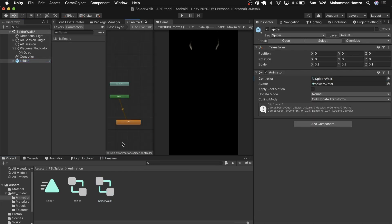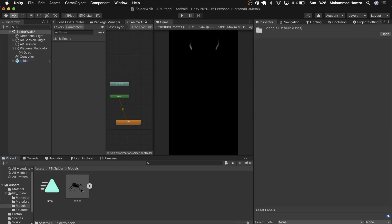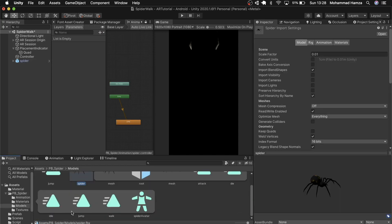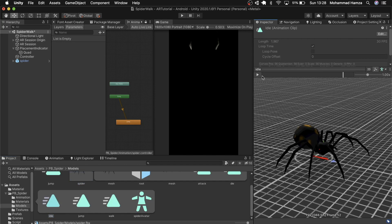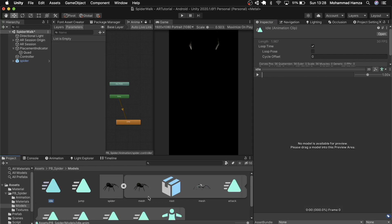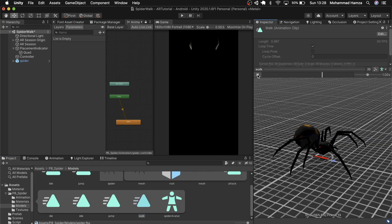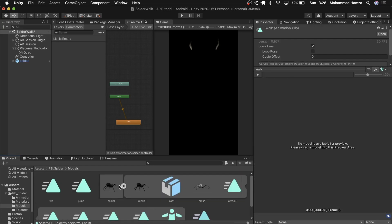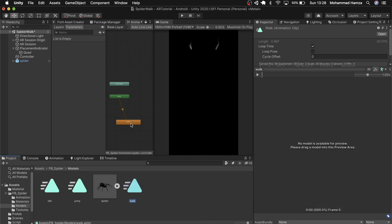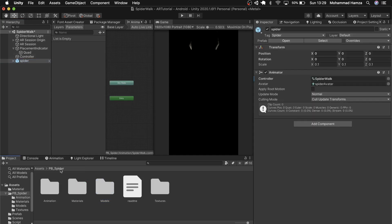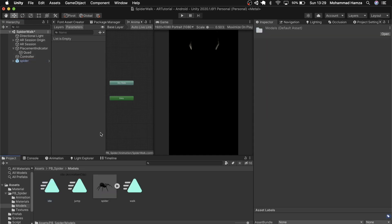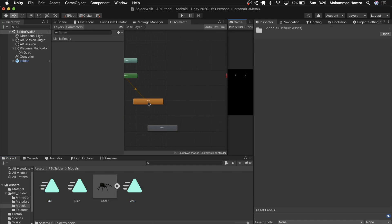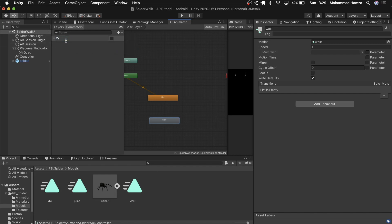Then let's check the animation the spider came with. This is the idle animation. This is the walk animation. Let's take them out by pressing Ctrl D on Windows or Cmd D on Mac. Let's unlock here and add the idle animation first and then the walk animation.